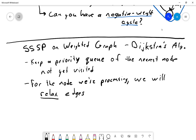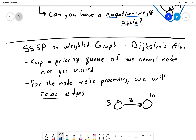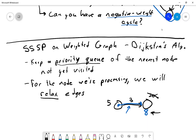For the node we're processing, we relax its edges. Relaxing an edge means: if a node has a known distance of five and there's an edge of weight three to a neighbor currently recorded at distance ten, following that edge gets us to the neighbor in distance eight, so we replace the old distance with the new shorter one. In terms of the priority queue — implemented as a heap — this is a decrease-key operation.